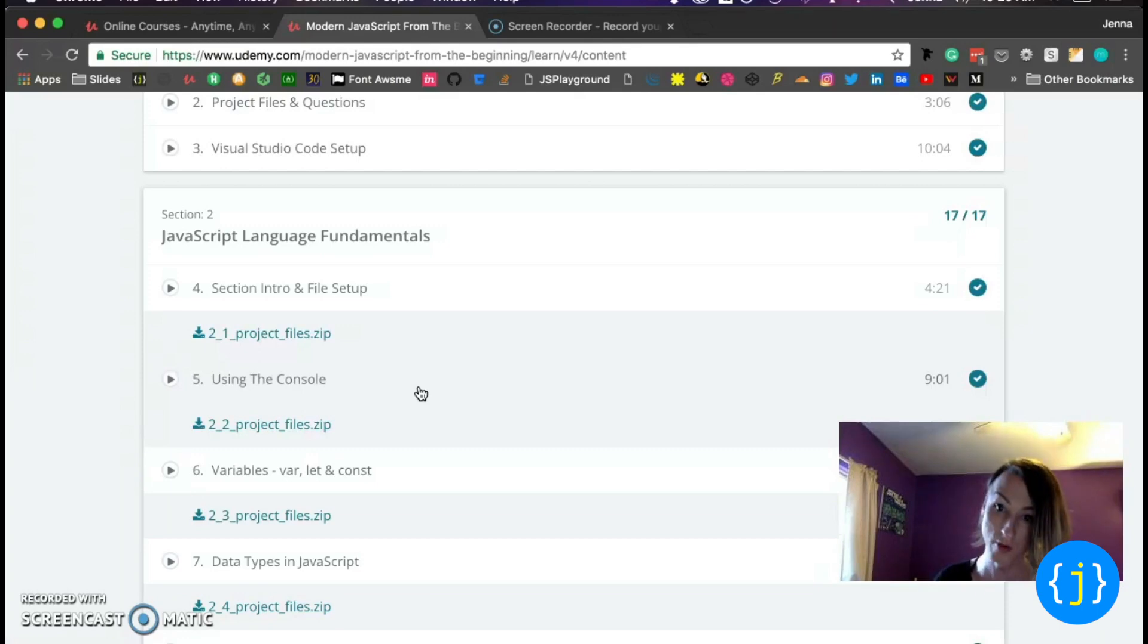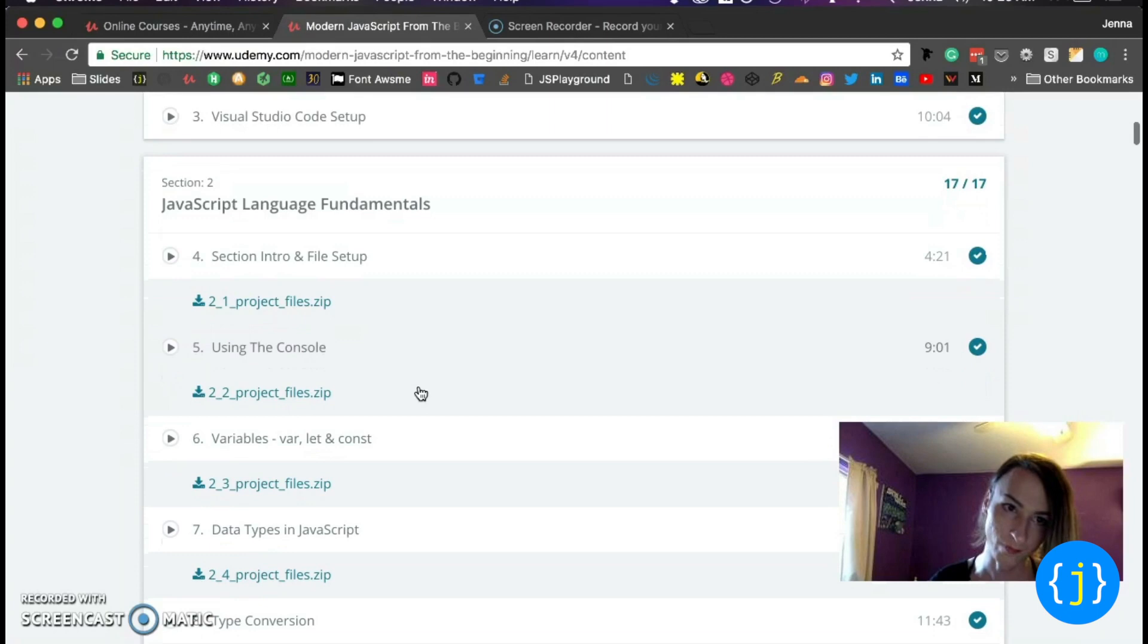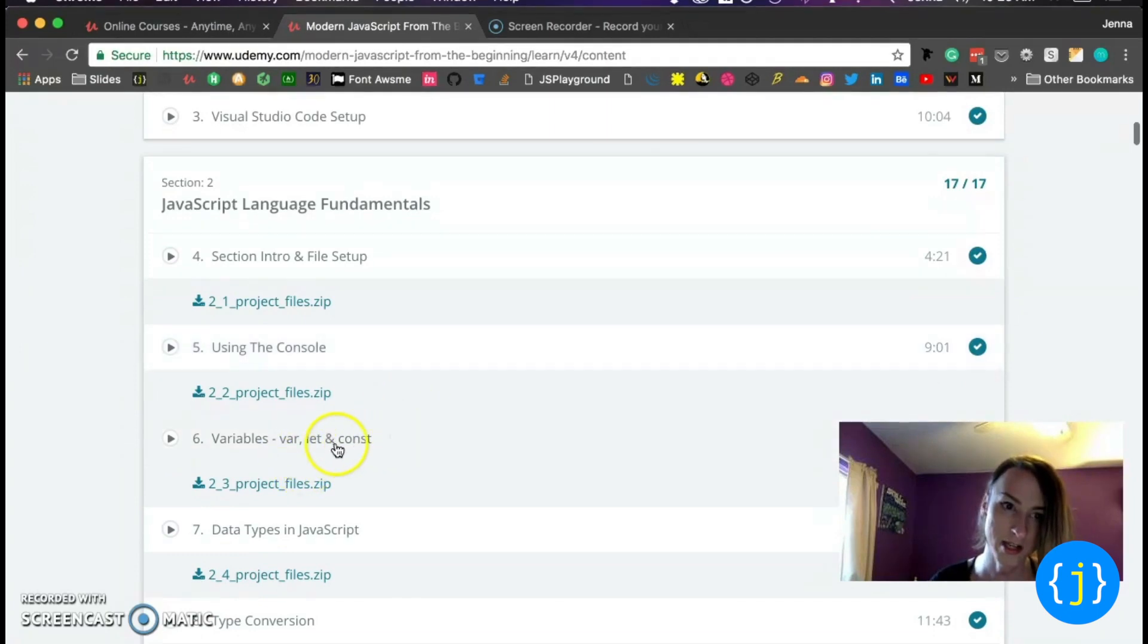He goes over both in all aspects of the course. So as you can see here, he introduces variables, let and const.